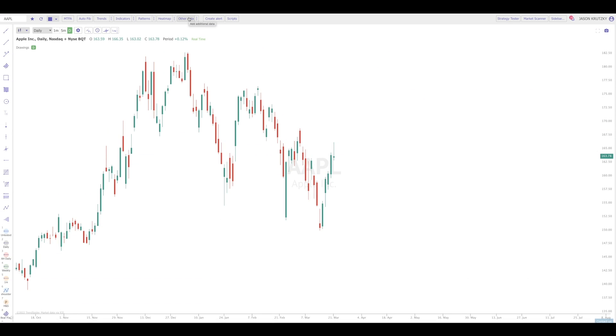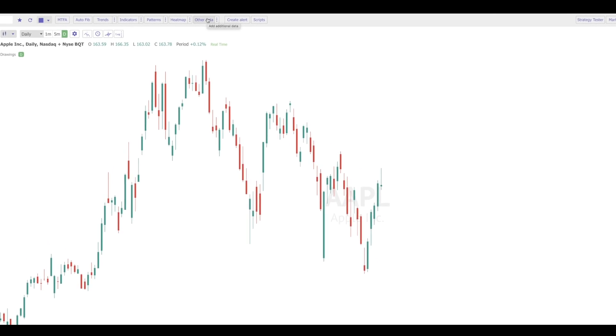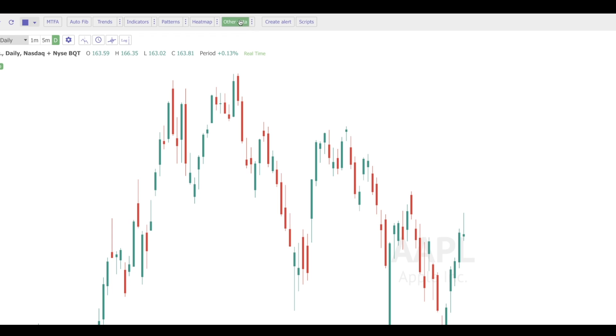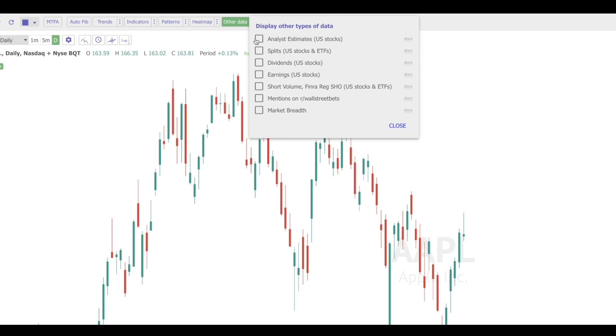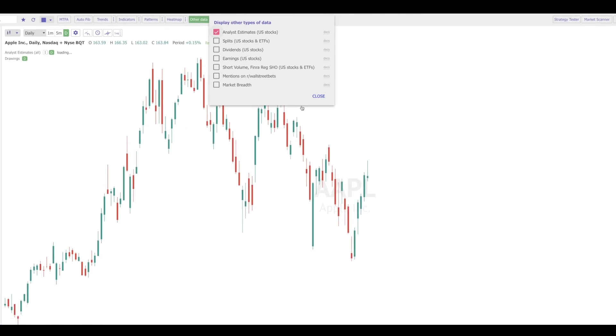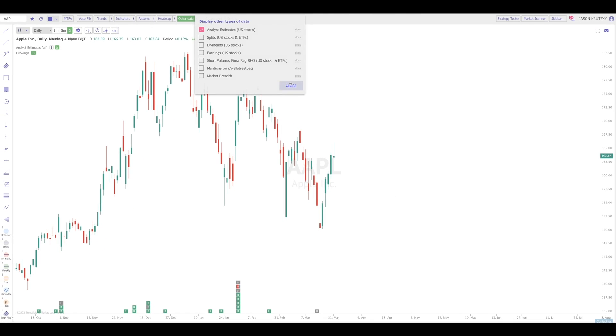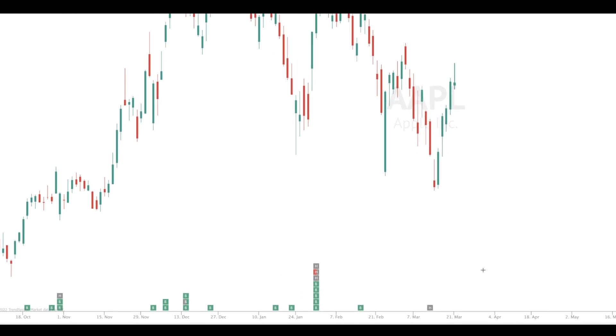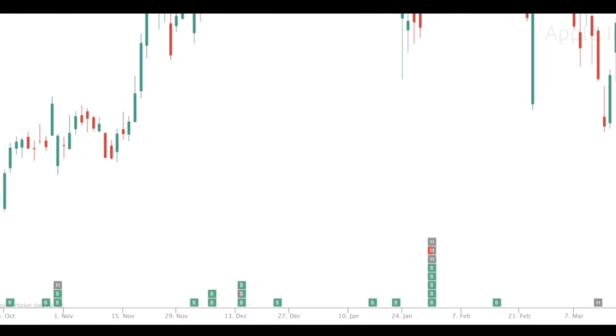First of all, there are two ways to visualize analyst data on the platform. The first way is you can click on the Other Data button here, click on the three dots to the right, choose Analyst Estimates, say Close, and those analyst estimates are going to appear as small, colorful boxes at the bottom of the screen.